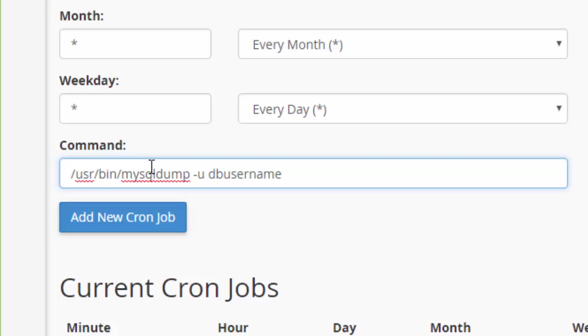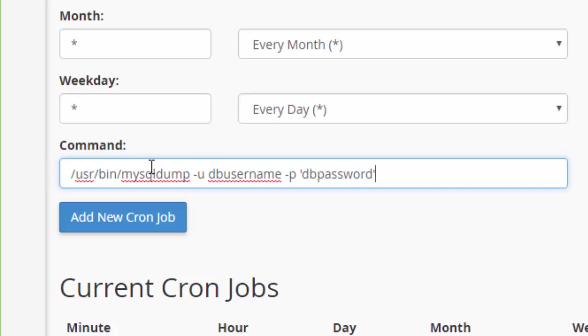So you wouldn't type DB username. You would type the username for your database. And we're going to put -p for the password. And then I'm going to put this in single quotes. And that makes sure we don't have any problems with special characters in your password. So here you would put your actual password to your database there.